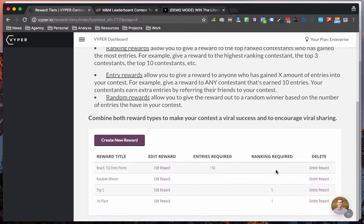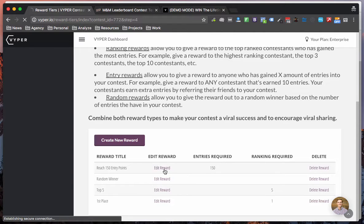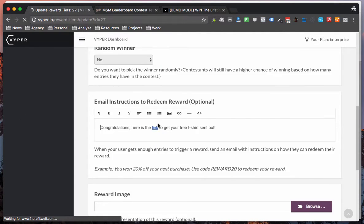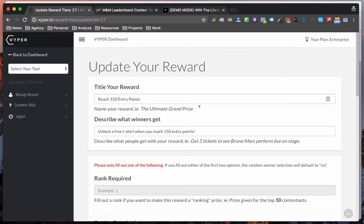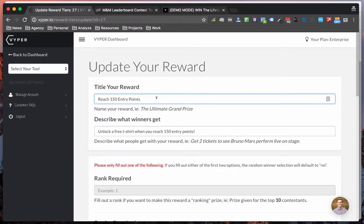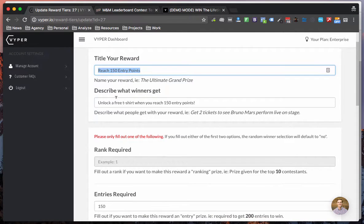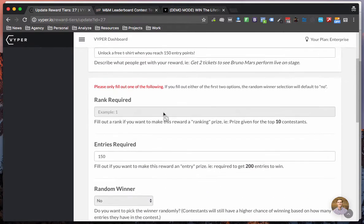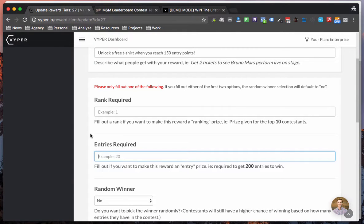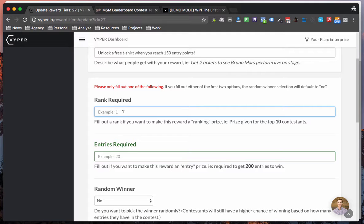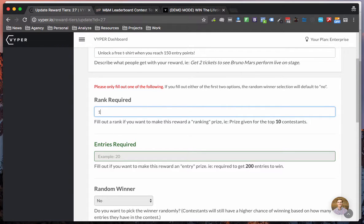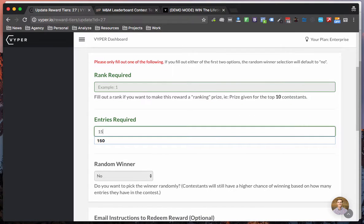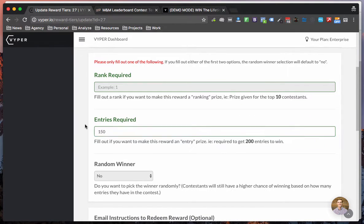Okay so now coming back to the setup of those rewards we'll just jump into the module to create a new reward. So you can put a title in there, description and you can choose what type of reward. So for example if you wanted to give this reward to the first place you can just put one in there under rank required. In this example we want to reward someone once they get to 150 points.